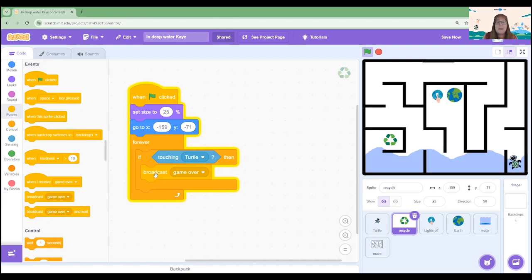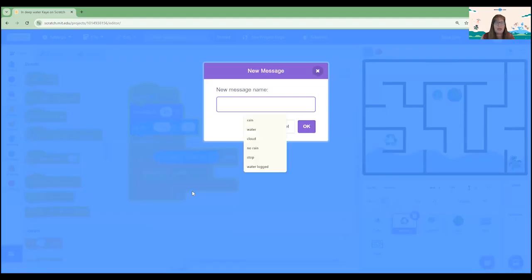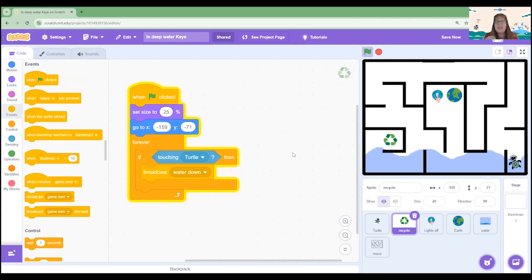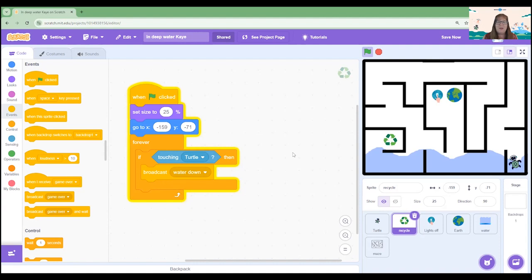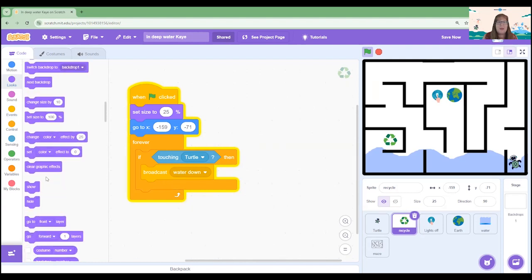So it currently has a broadcast of game over which is used by our water sprite. We are going to create a new message and we're going to call it water down. So the idea here is if they collect the recycling icon it will actually drop the water levels a bit, showing that when we do recycle we make an impact on climate change. So let's pop that in and then we are going to hide our sprite.